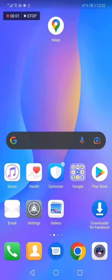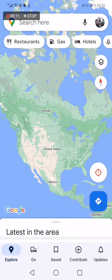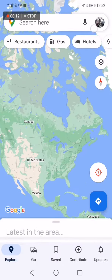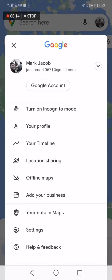How to turn on and enable timeline emails on Google Maps. Go to Google Maps, then go to the top corner, click on your profile picture, and click on your profile.